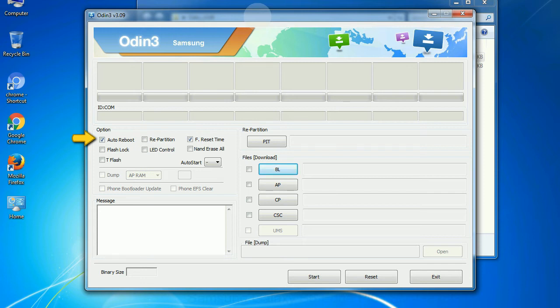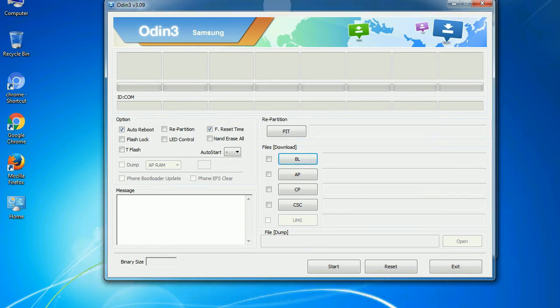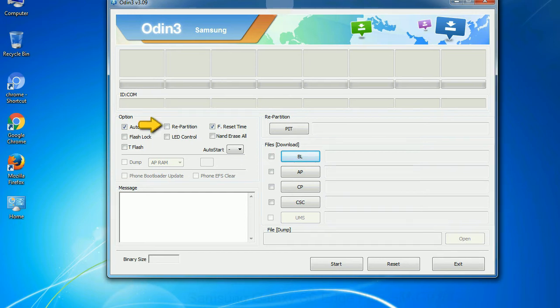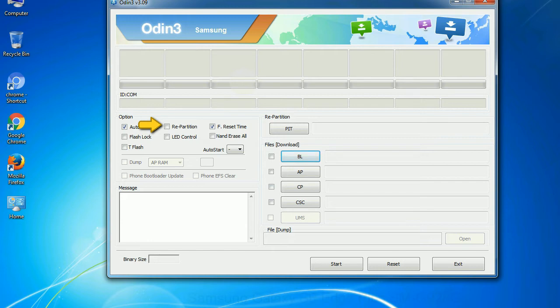Auto reboot: This option, when checked, reboots the system automatically after flashing is done. Re-partition: What does re-partition do in Odin? It repartitions your device file system to the default. Reset time: It resets the flashing timer after the flash process is complete.